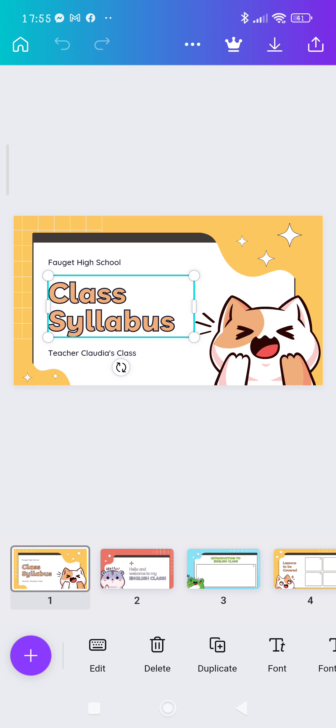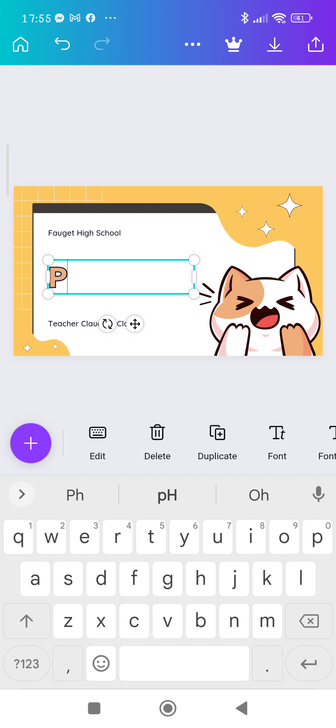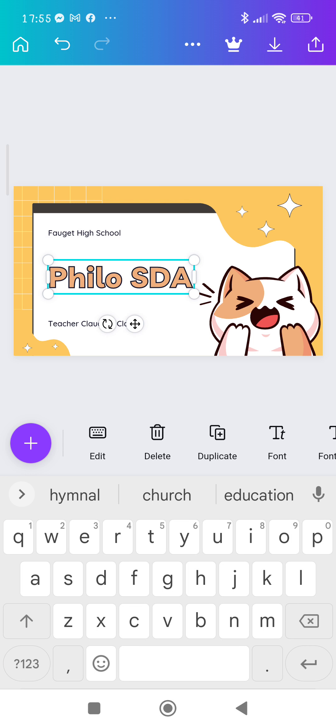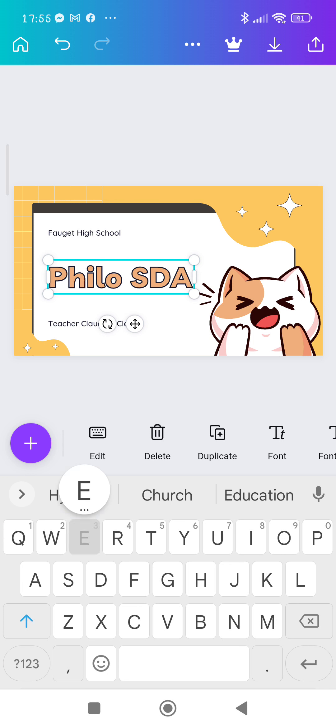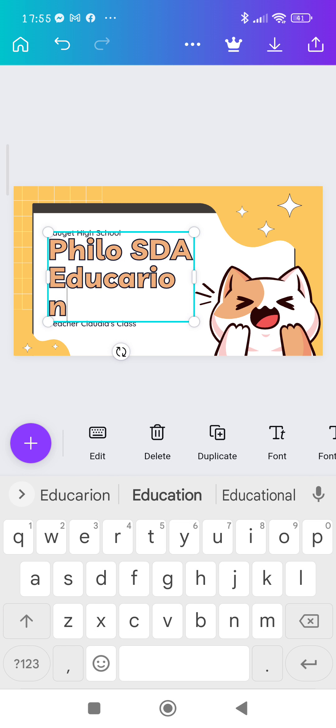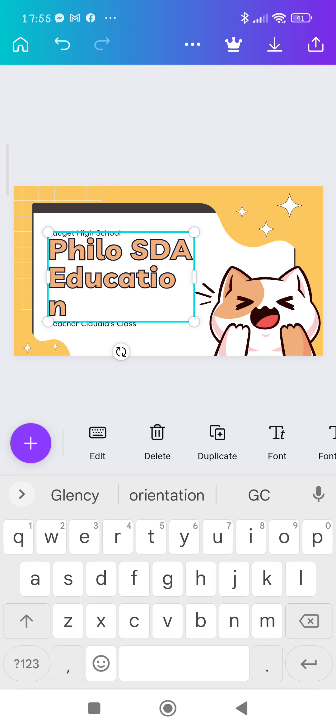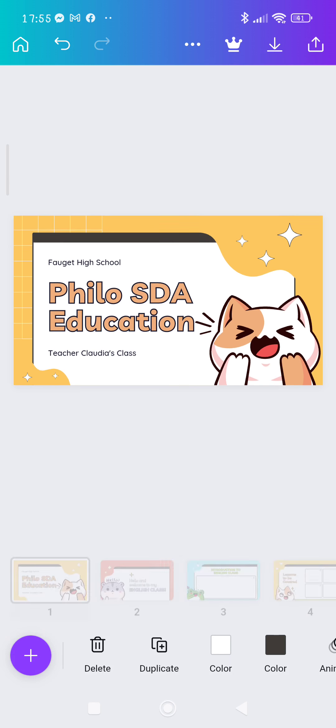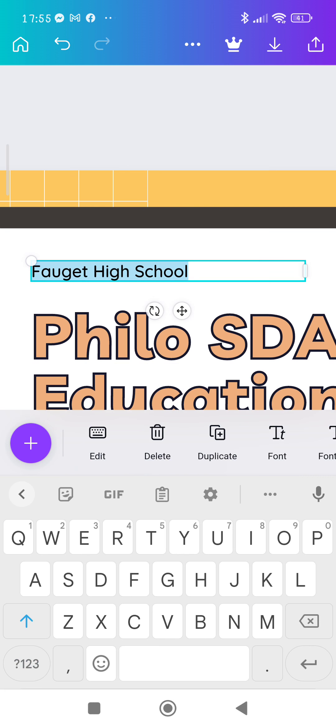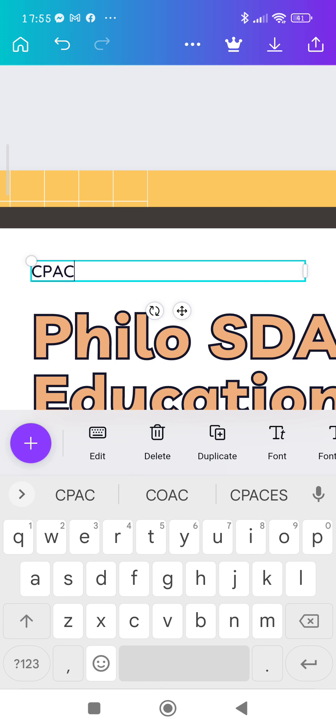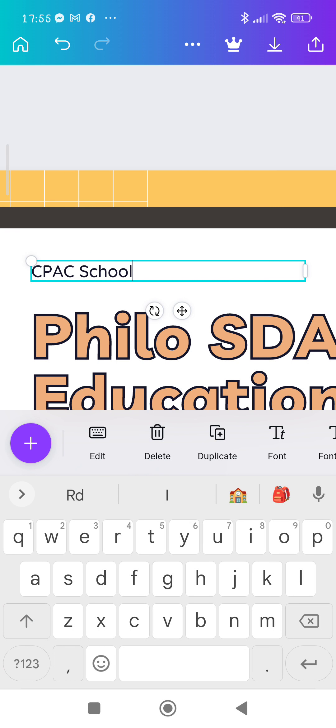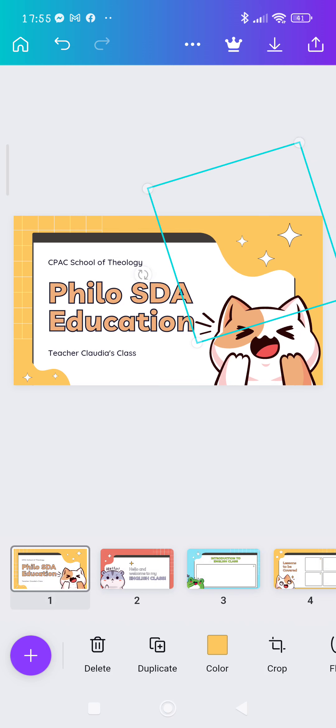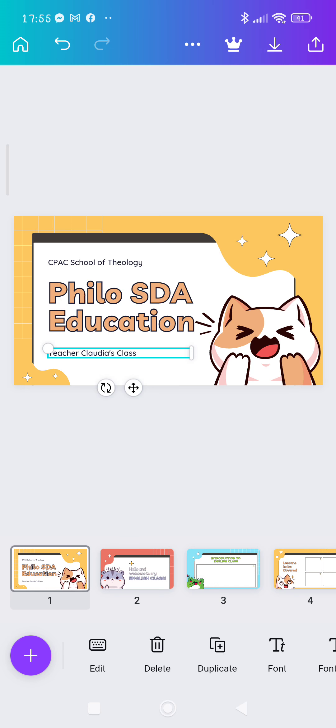Click that and then let's say you would say Philosophy, Philo SDA Education. See how easy it is? You can adjust. So that's your first slide. You can change that to say Central Philippines, CPAC School of Theology.